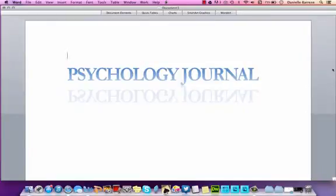In this video, we will discuss different approaches that you can take to completing your psychology journal.